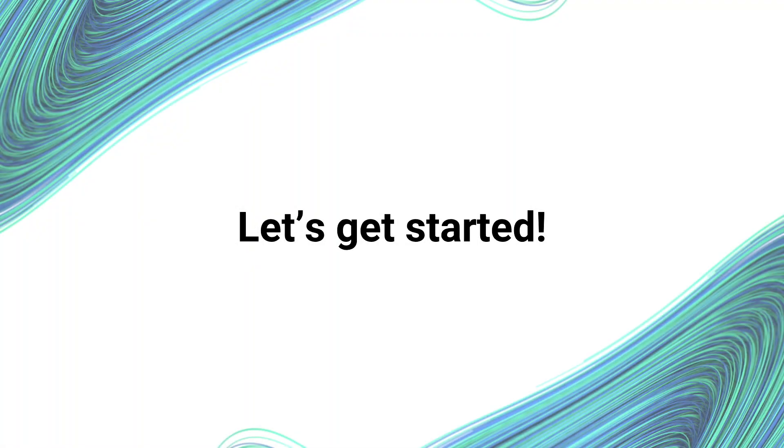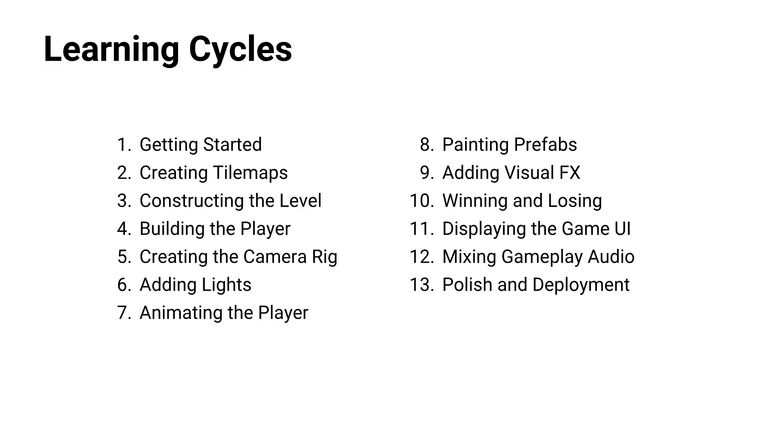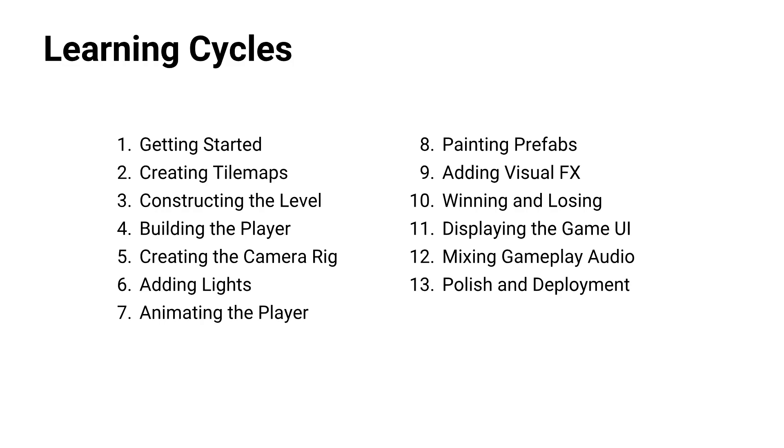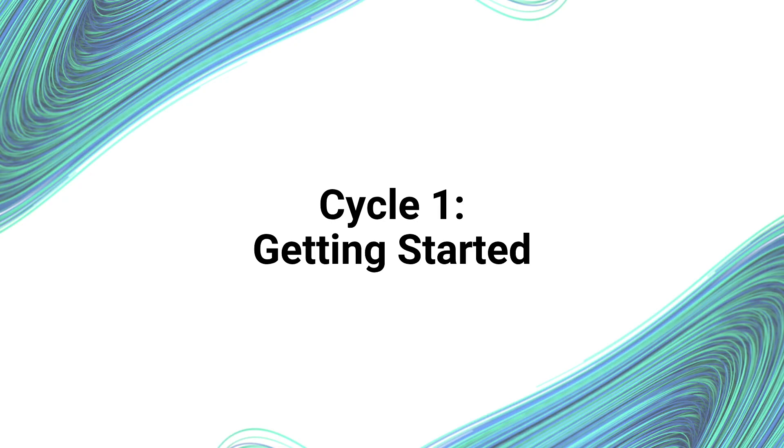Without further ado, let's get started. Let's talk a little bit about how today is going to go. For the actual structure of the day, for the learning structure of the day, we are breaking the project up into these learning cycles. Let's get started. We're going to move on to our getting started learning cycle here.